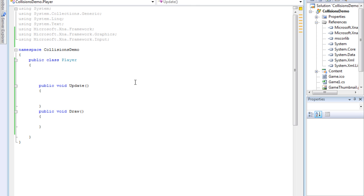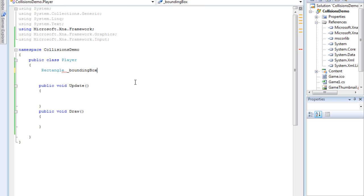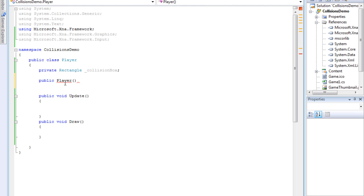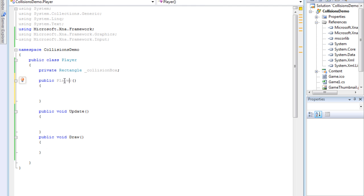We're going to use a bounding box for the collision. It's a rectangle, and you can do an intersect to test for the collision. So let's make a rectangle here — we'll call this collision box. We'll make another public — this will be the constructor. When we make the player object, we're going to have to fill in parameters here to put parameters into our player class.